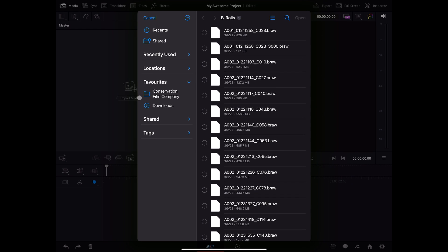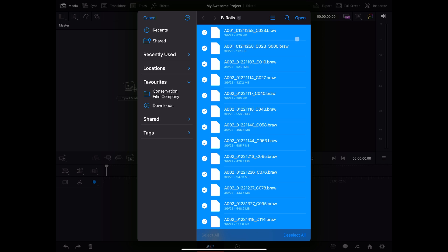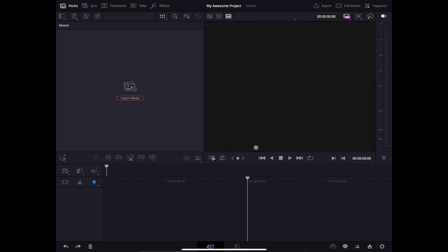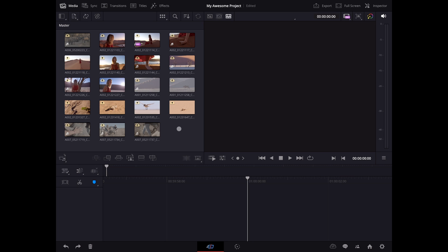I'll start importing some media over to my media pool. Upon import, proxies will start generating automatically. You will also see a Queue for Upload icon. Once the proxies are done generating, the upload will begin.